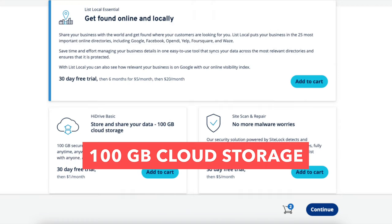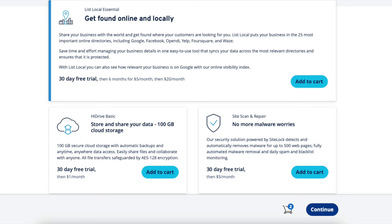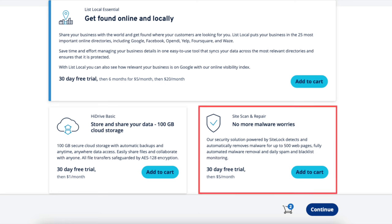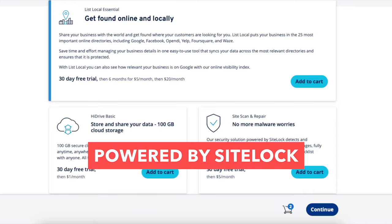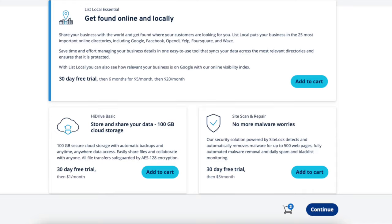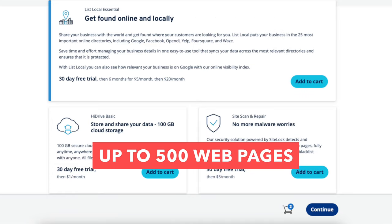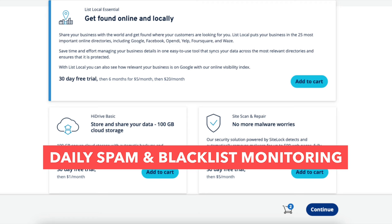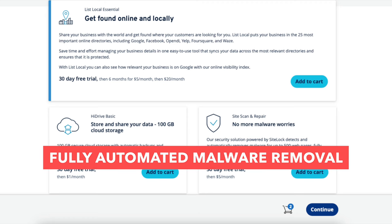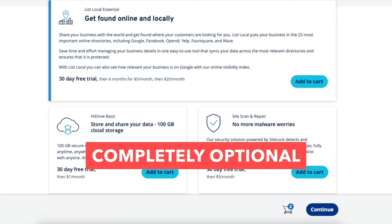Next is HiDrive Basic. HiDrive Basic is cloud storage for your site that provides automatic backups anytime. It comes with 100GB of cloud storage and anywhere data access. The next add-on is Site Scan and Repair, powered by SiteLock, which detects and automatically removes malware on your site for up to 500 web pages. It also comes with daily spam and blacklist monitoring and fully automated malware removal. Feel free to add any of these add-ons to your IONOS purchase — completely optional.